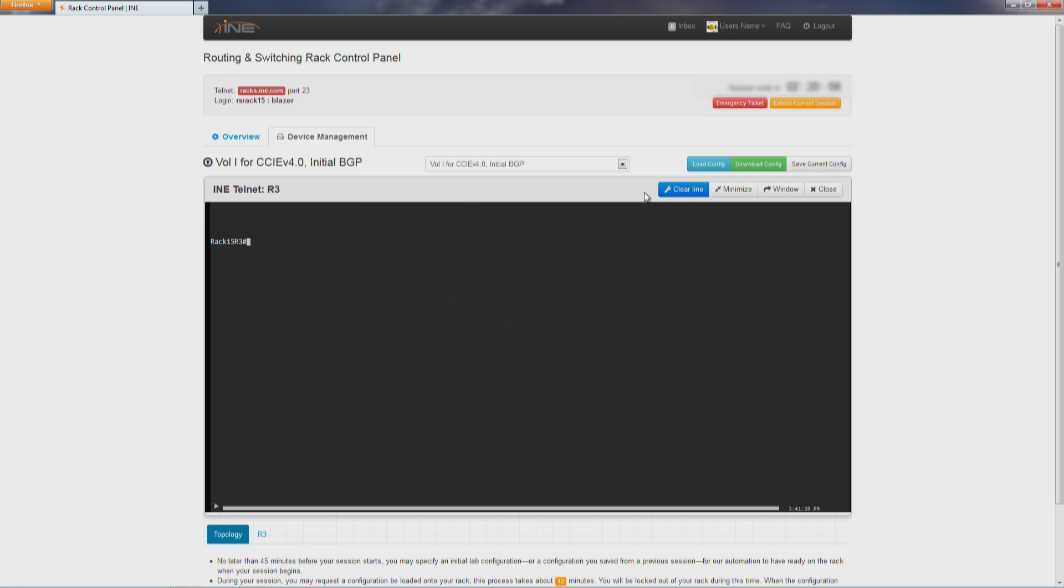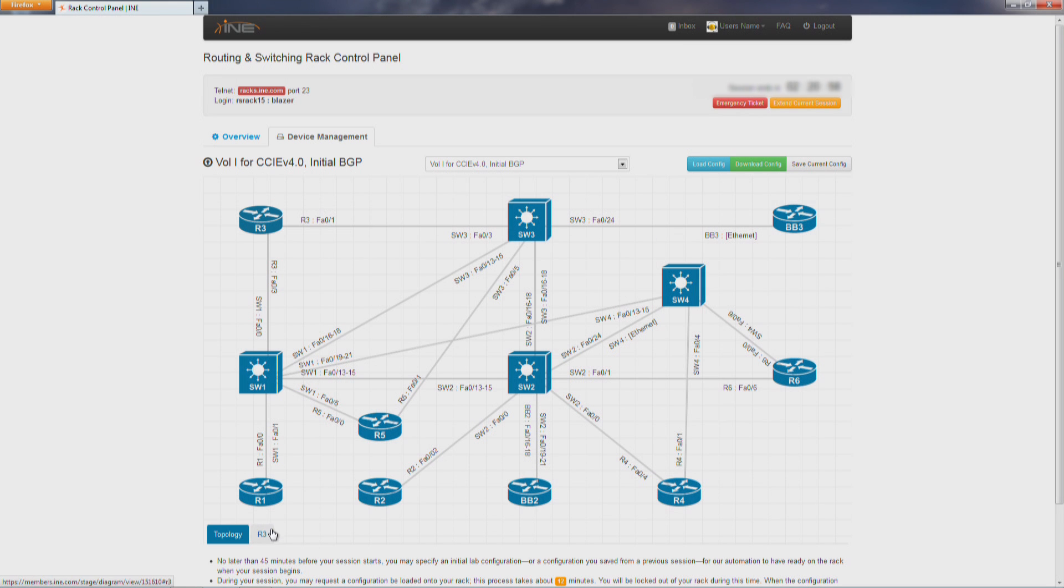Let's go ahead and go through some of the options you have in this window. You can clear the line like I just showed you. You can minimize it. Now when you minimize it, it's just going to be placed down at the bottom in a tab. Our system still continues to record any activity regardless of whether it's minimized or not.